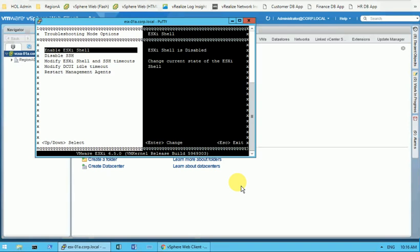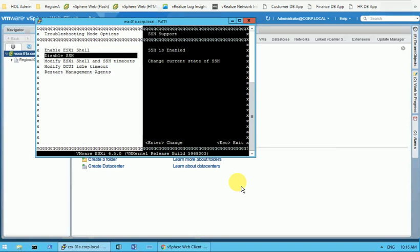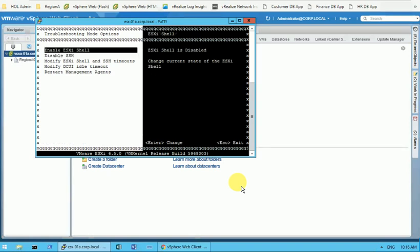My goal today is to enable SSH and ESXi shell. The ESXi shell is disabled, so what I need to do is hit enter. You can see on the right hand side in the black portion that ESXi shell is now enabled.